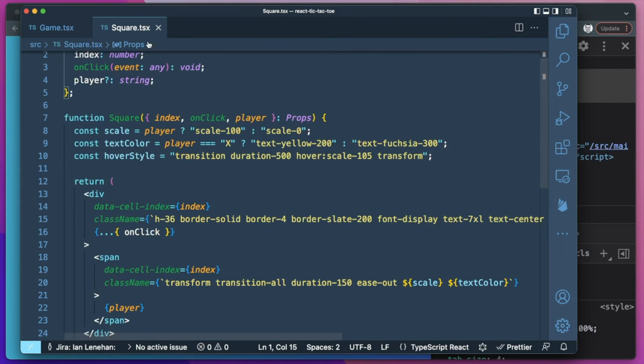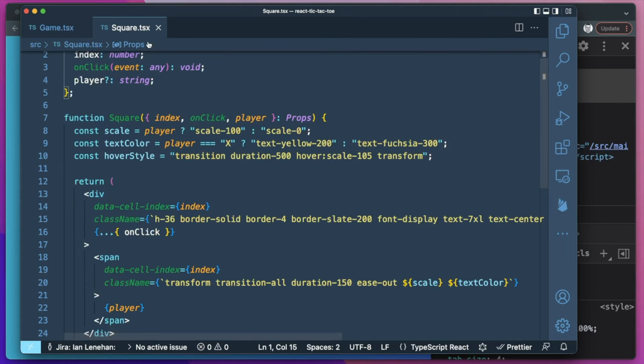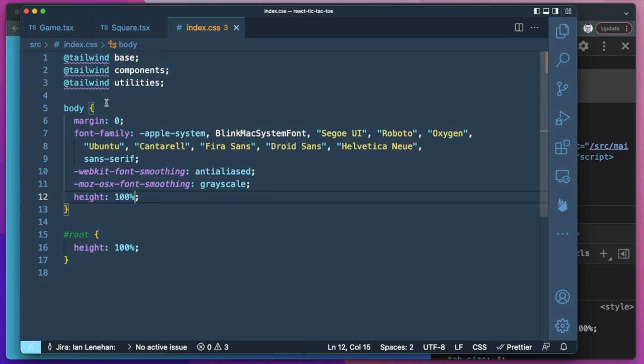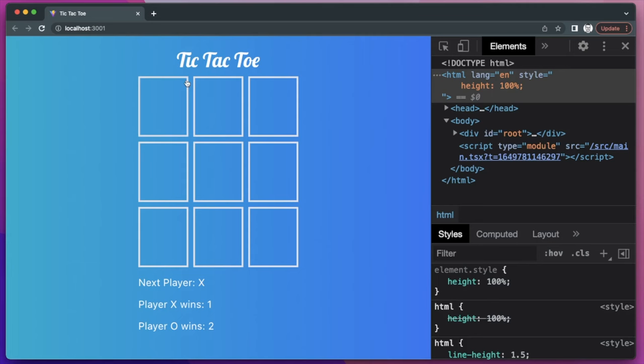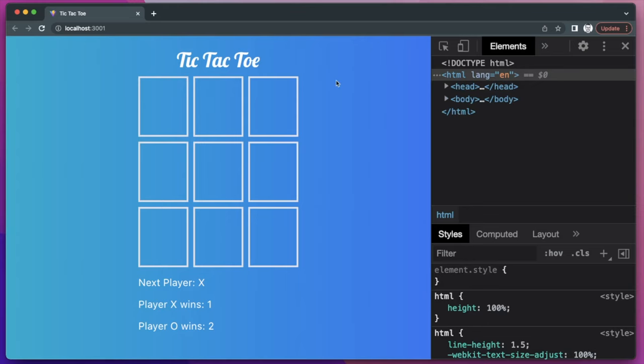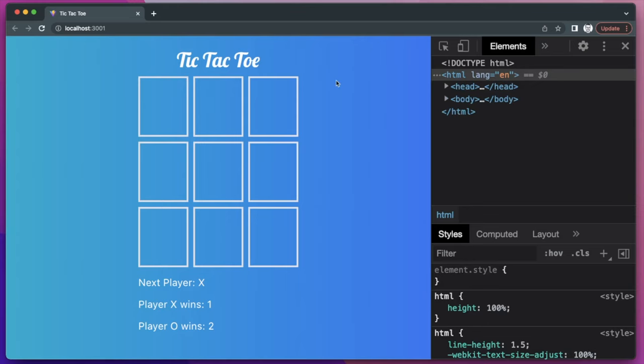We still have an issue with the window height. Going into index.css, I'll add a height of 100% to the HTML element as well. And there's our finished tic-tac-toe board.